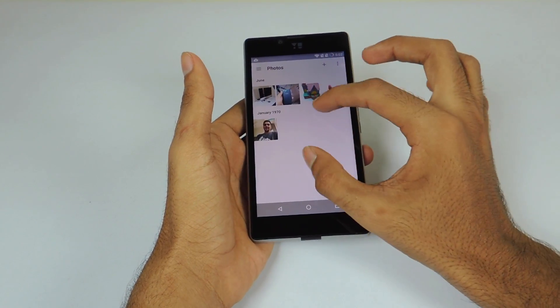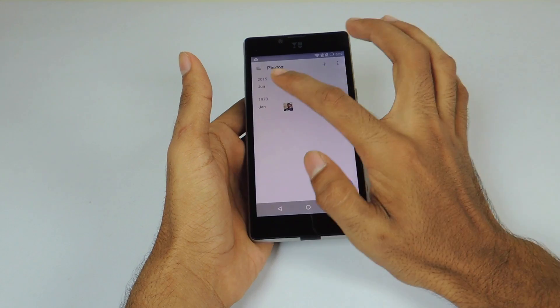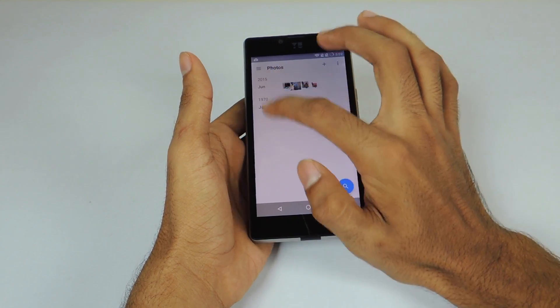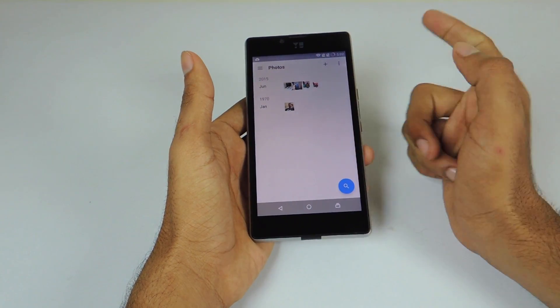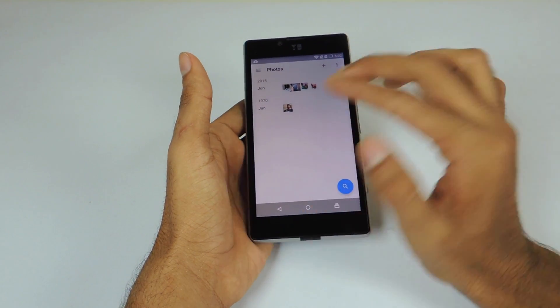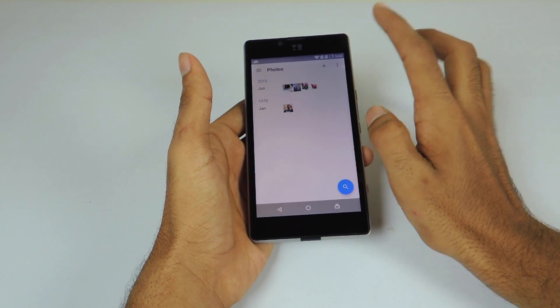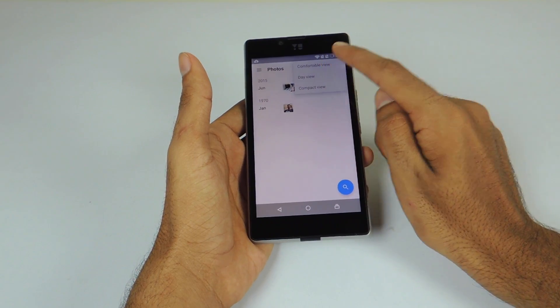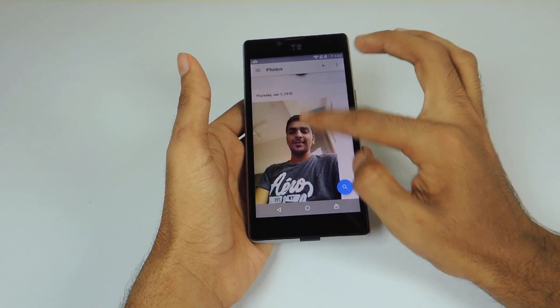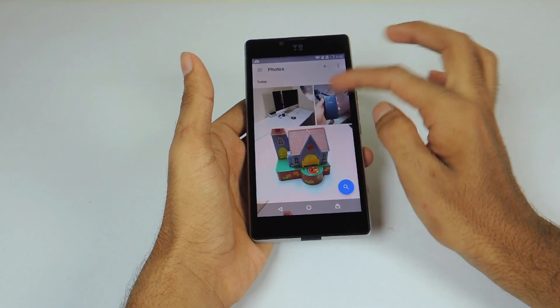Here you can see the year view, in which the application groups the photos according to the years in which they were taken. You can also change the layout by clicking on the three dots in the top right corner and selecting the preferred view.